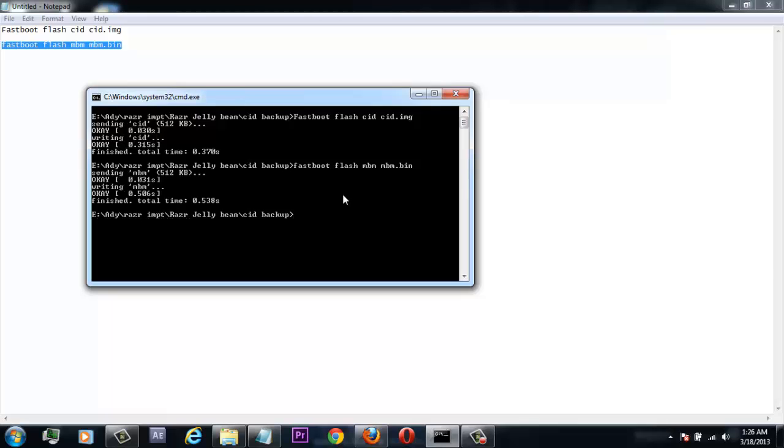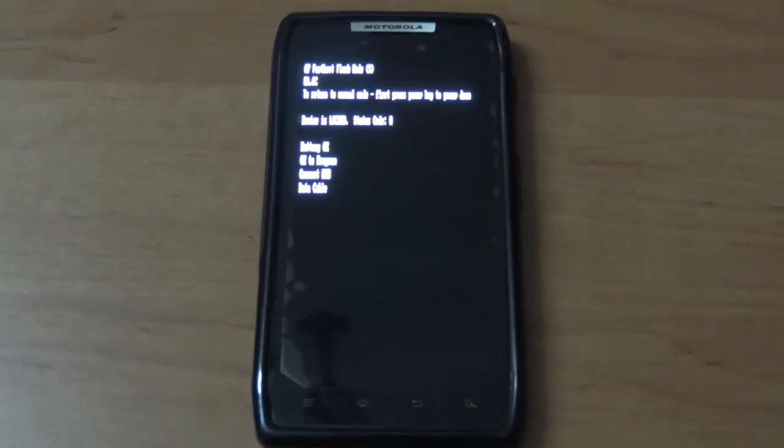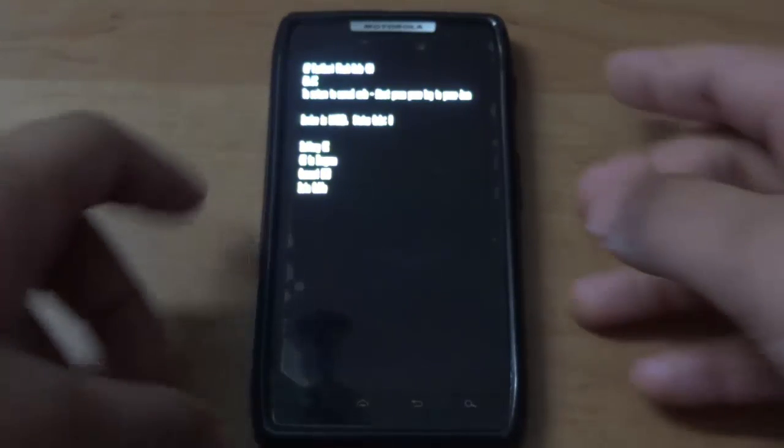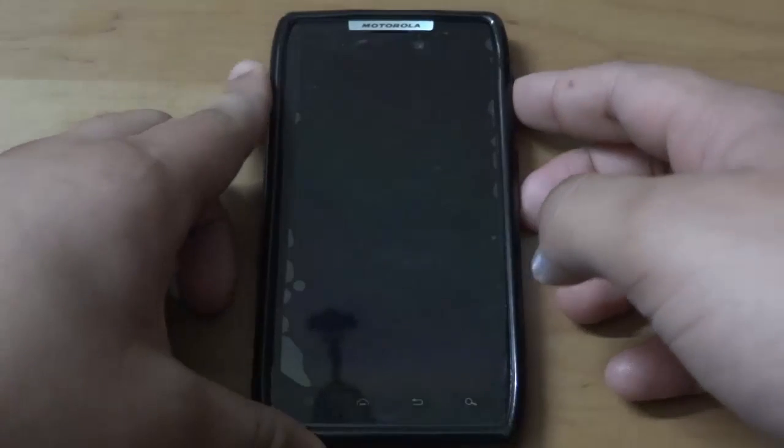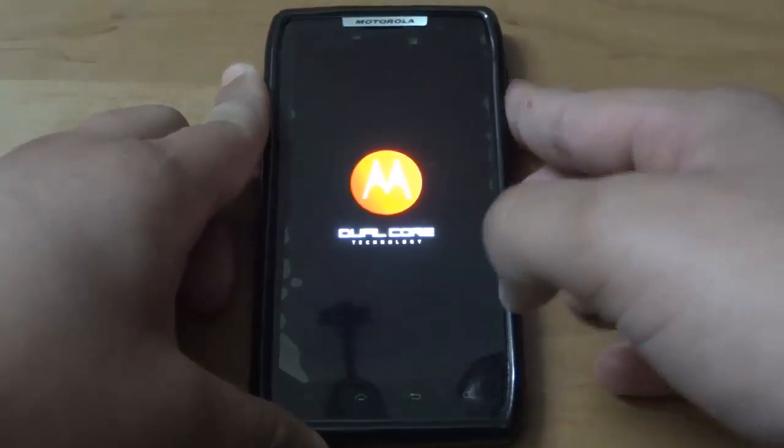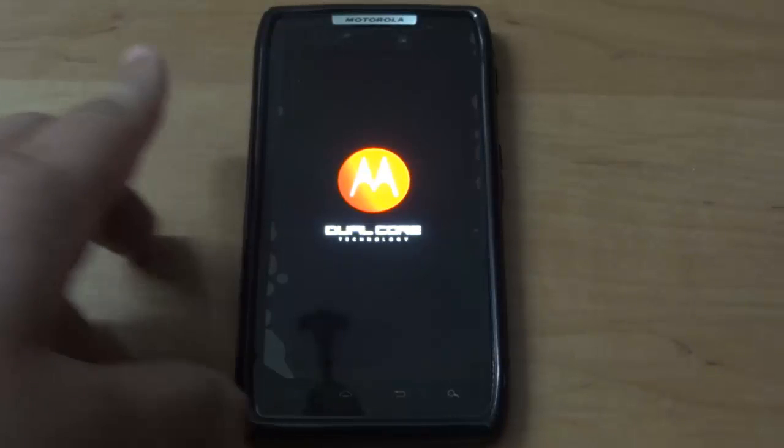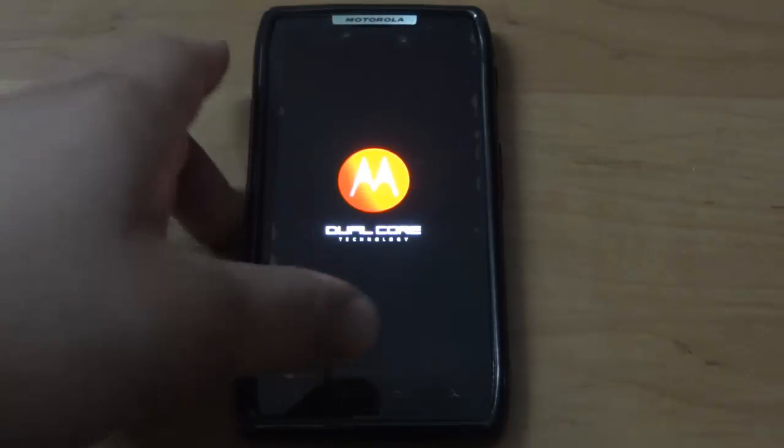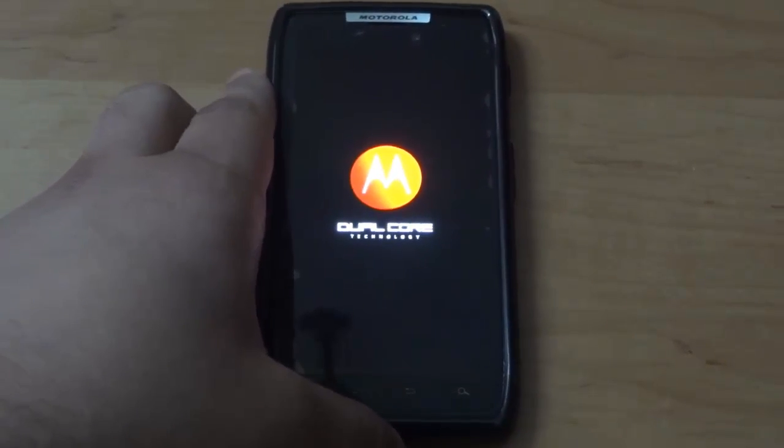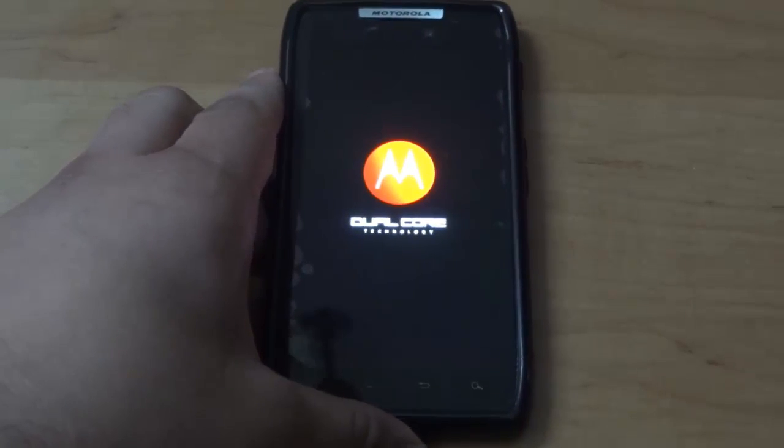Now disconnect your device. After flashing those two files, hit the power button to switch off your device, then reboot. You won't see any customer ID error or other issues because you just restored your CID in your phone.